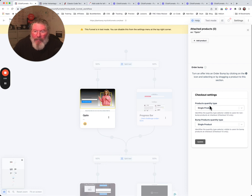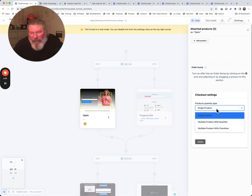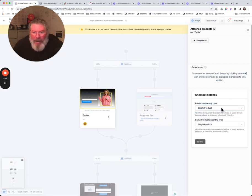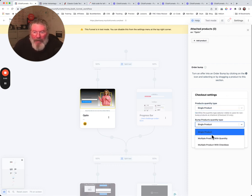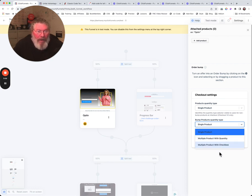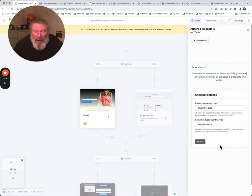So now let's actually just delete out these two here. We got checkout settings products, quality type. We got a single product, multiple product with quantity, multiple product with checkbox. And then the bump, same thing you can do on a bump even now, multiple product with quantity, multiple product with checkbox right there. Click on the update.